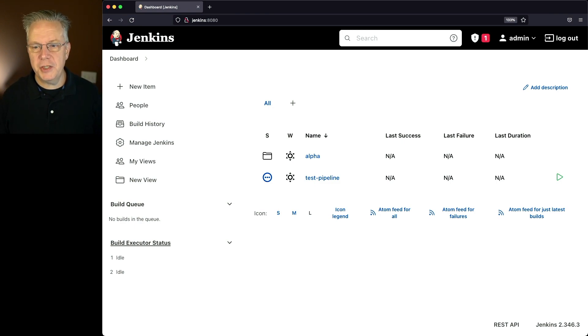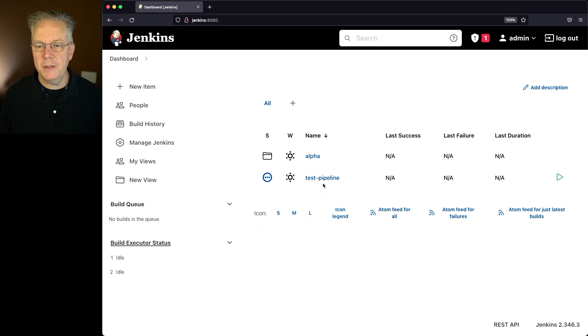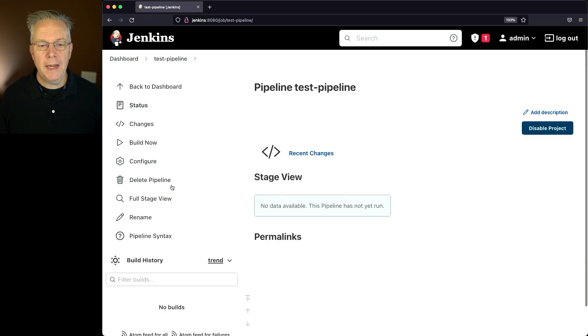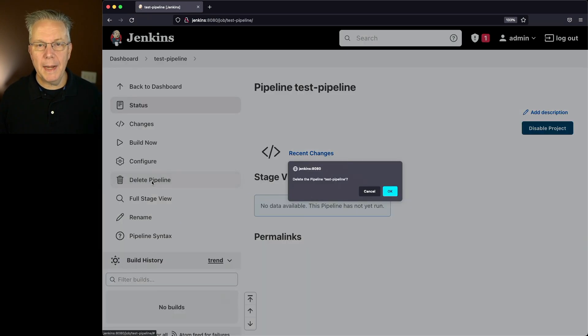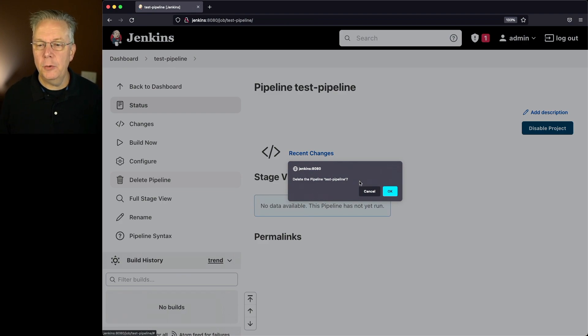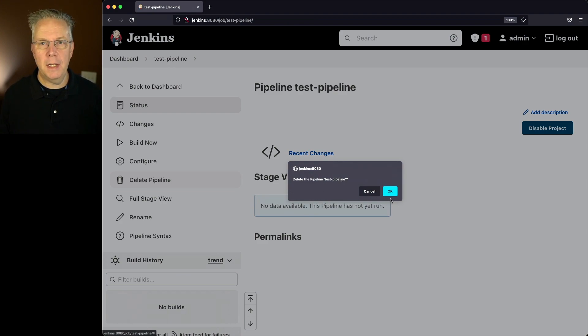Now to delete a job, it's actually just as simple as going into the job and clicking on delete pipeline. When you click on delete pipeline, if it is a pipeline job, you'll get delete the pipeline test pipeline and you would click on OK.